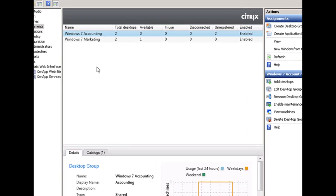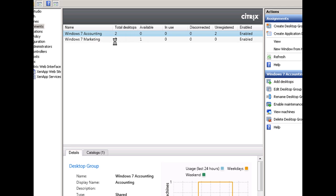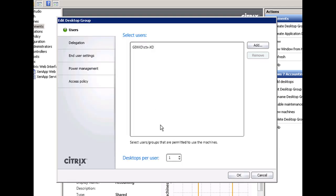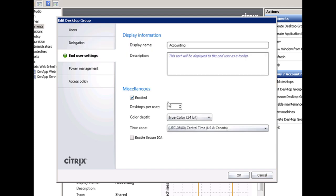If we look at assignments, assignments in XenDesktop are groups of desktops. In VMware View we would call these pools. You can go in and edit the settings on one of our pools here and see which users or groups of users are assigned to this desktop assignment, and then on the delegation section here you can see which administrators are assigned to be able to administer this group of virtual desktops.